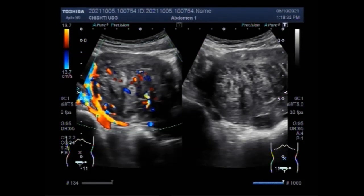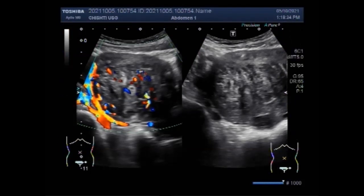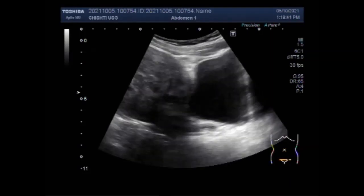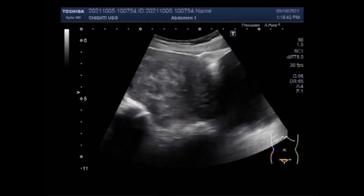Dear viewers, I hope you are all fine. This ultrasound video shows a large uterine mass, a large fibroid, and a large ovarian mass.